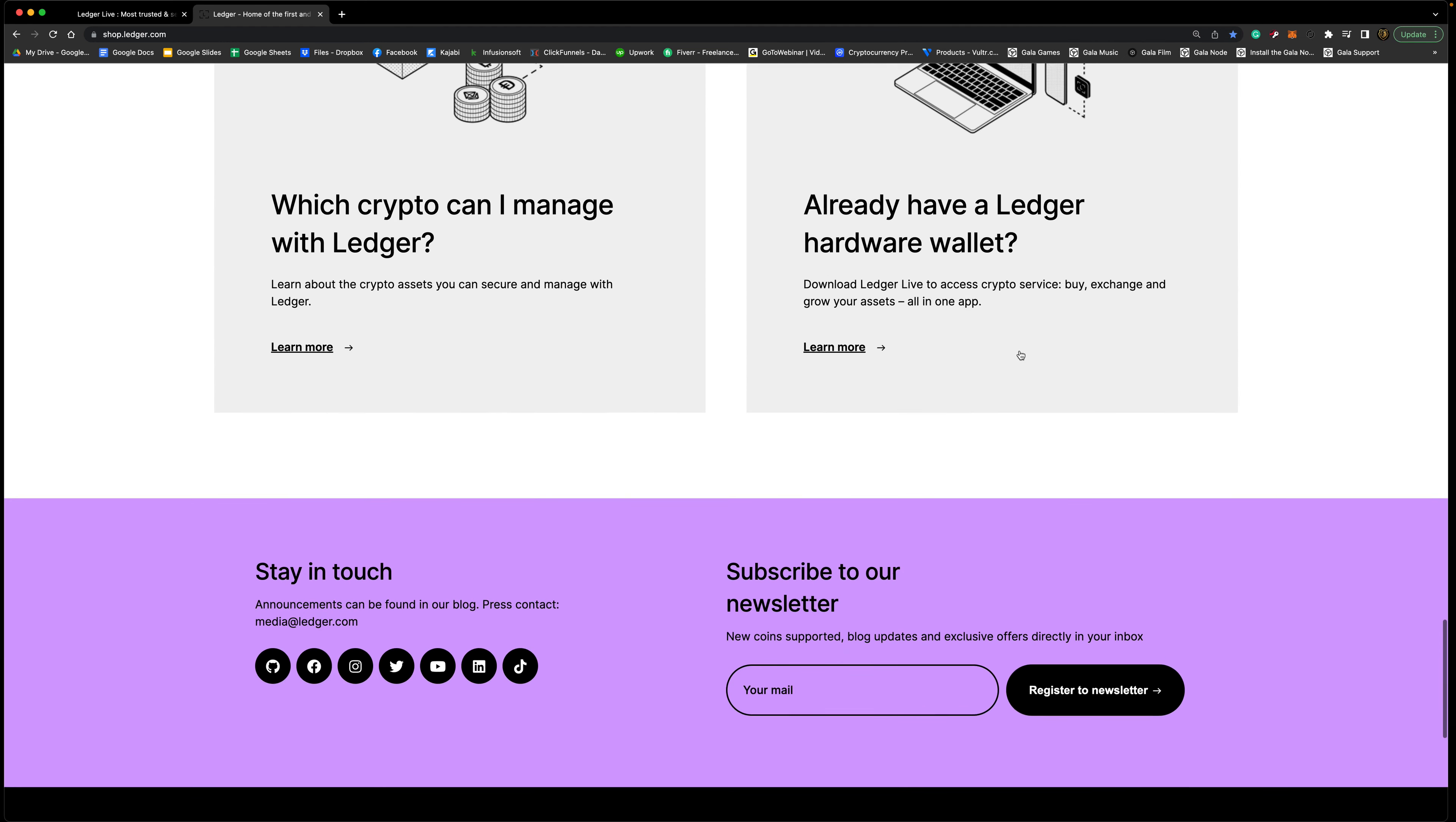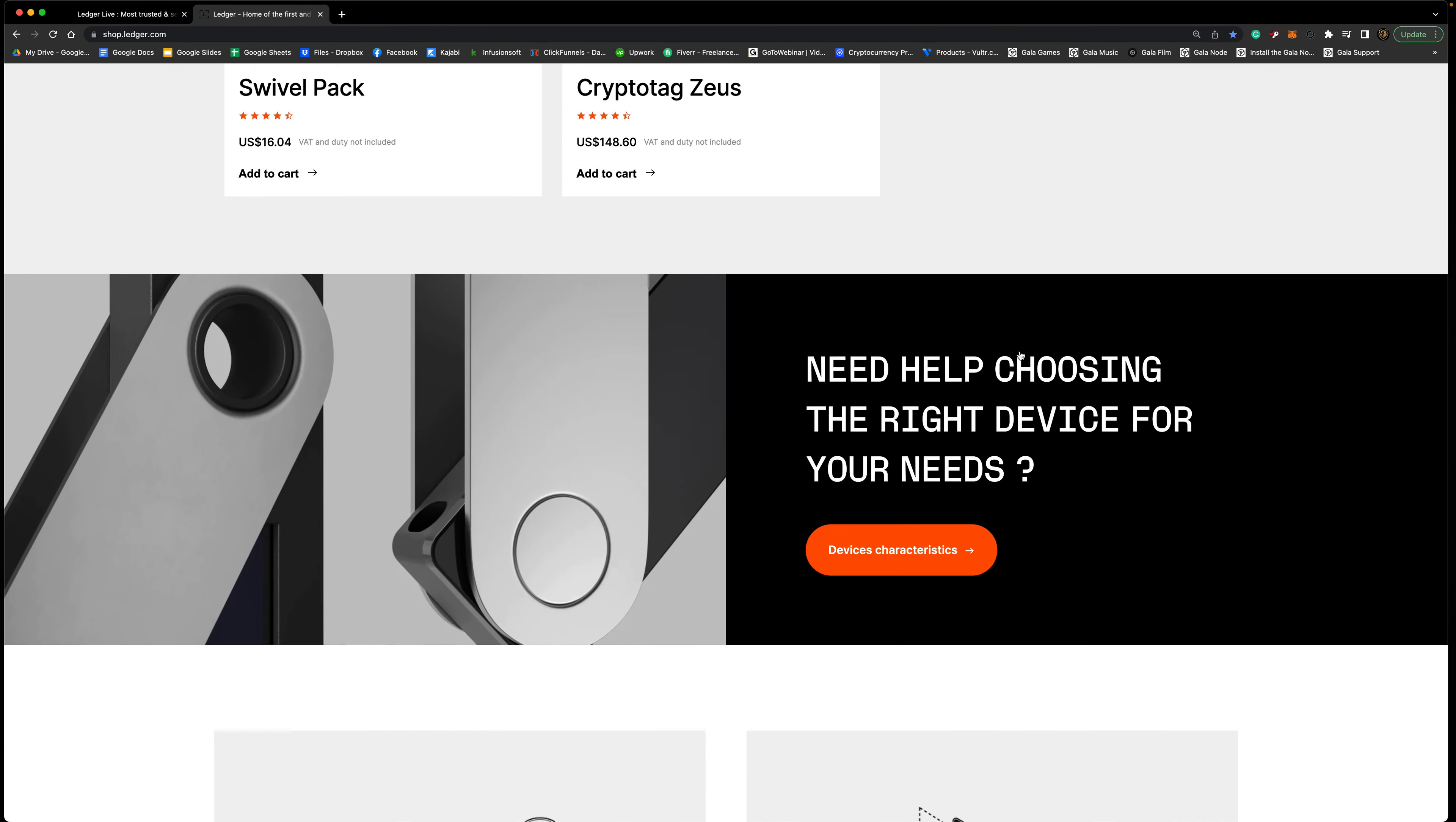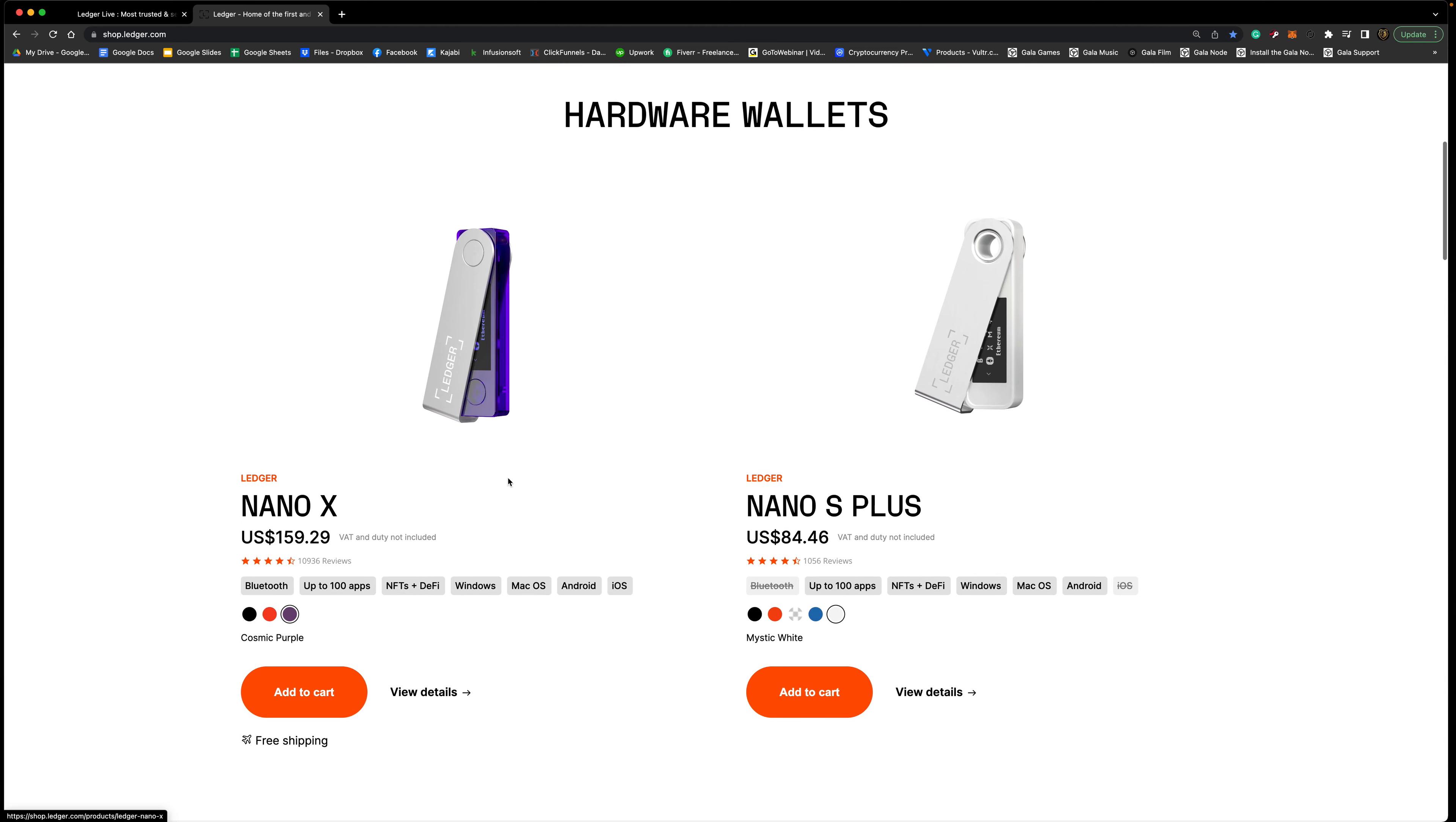Down here too they have some more information on the Ledger. If you need help choosing devices you could click there, but as we showed you, we have the Ledger Nano X and the Nano S Plus.